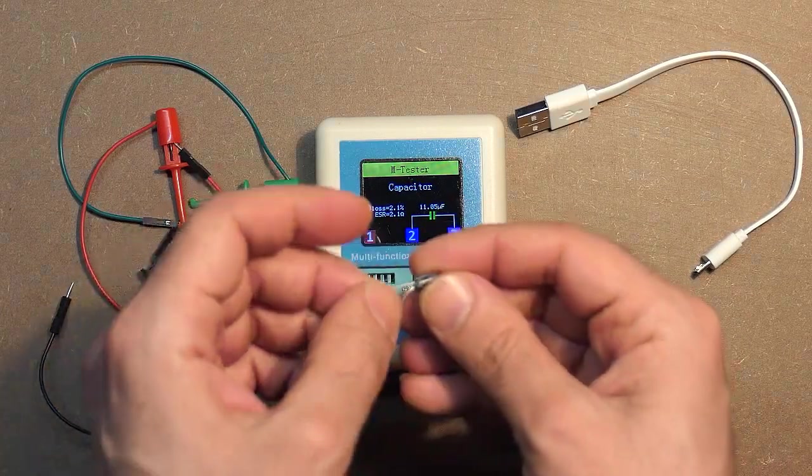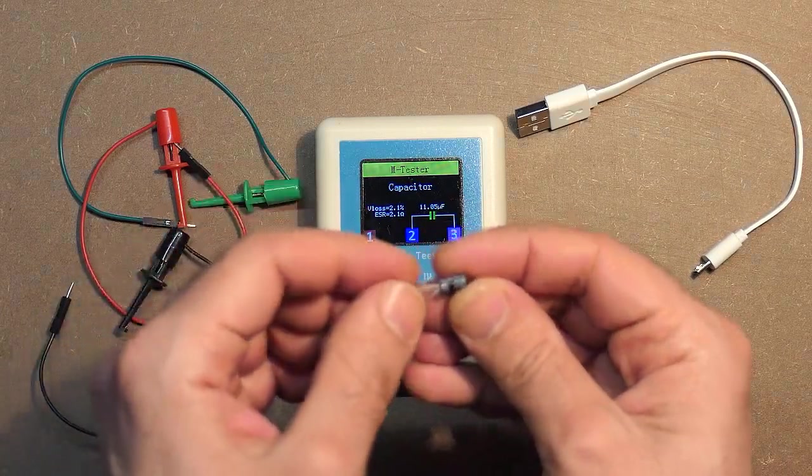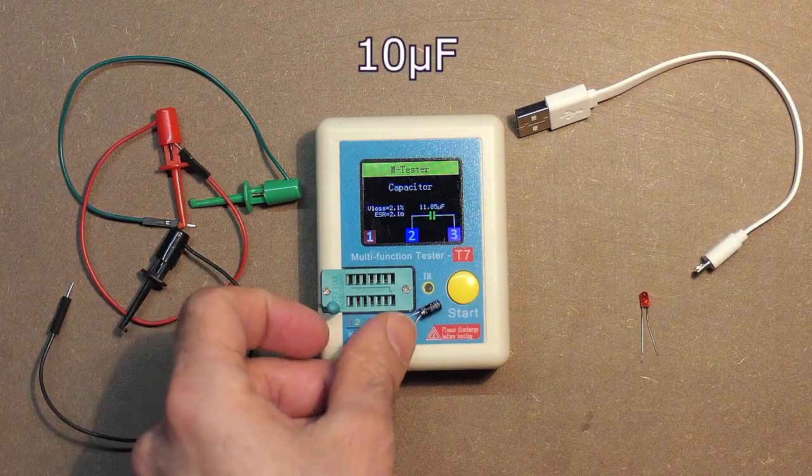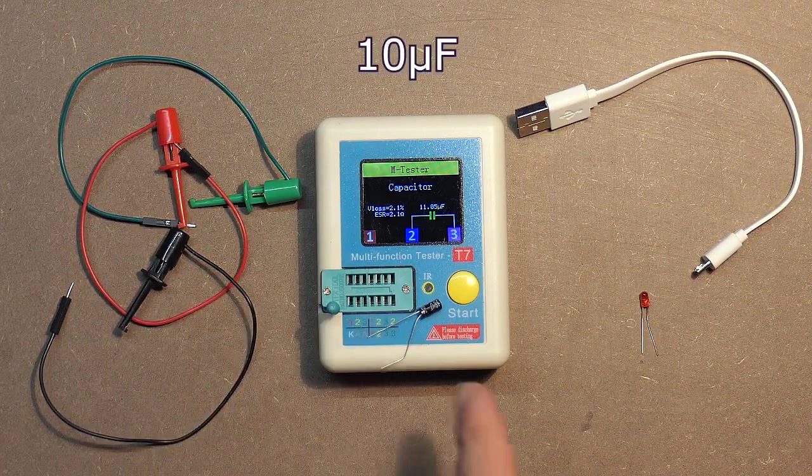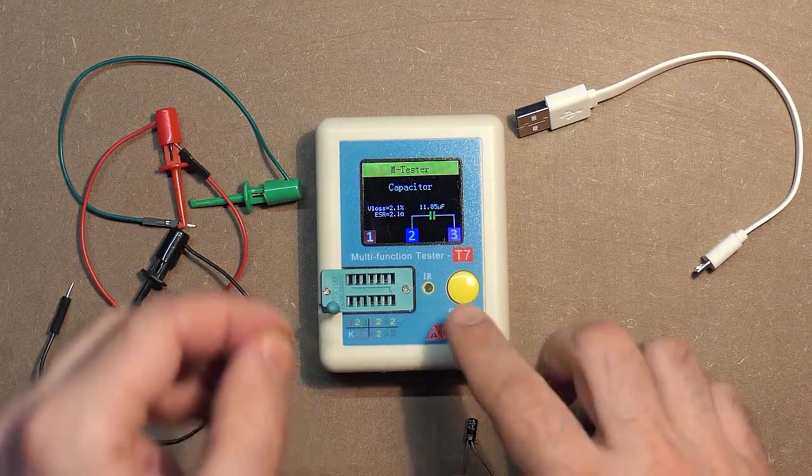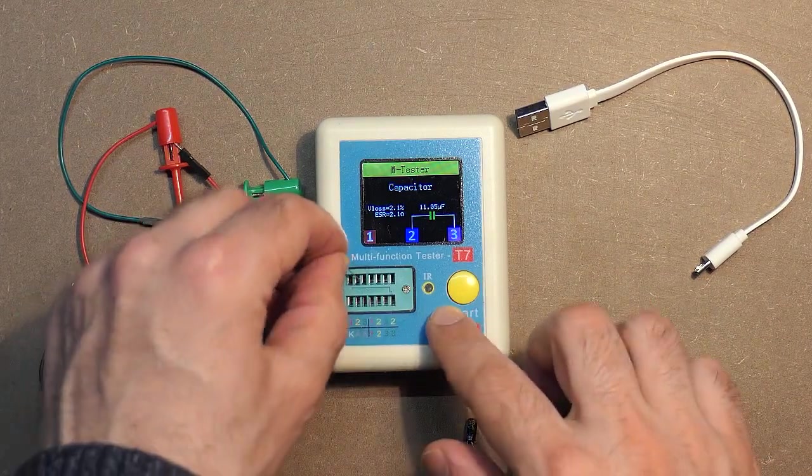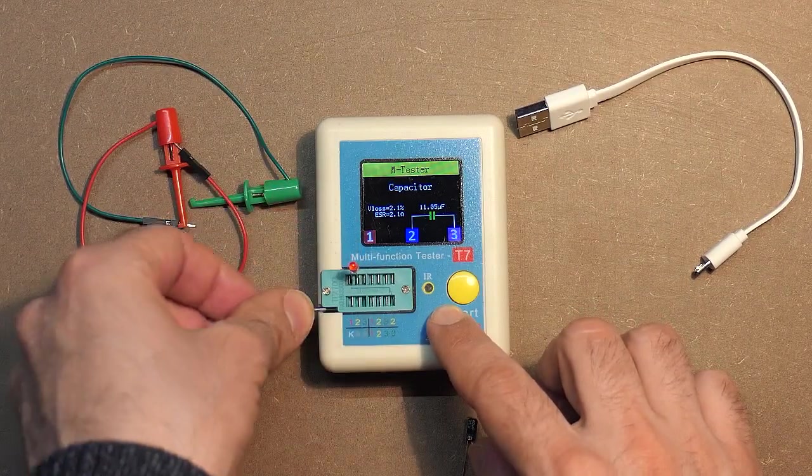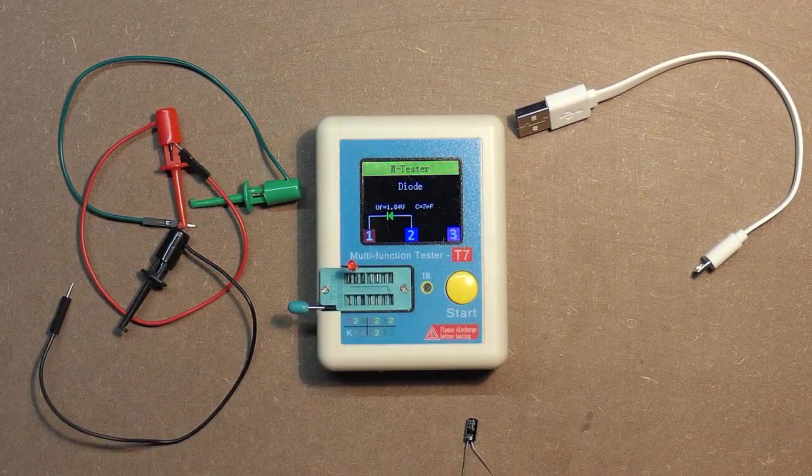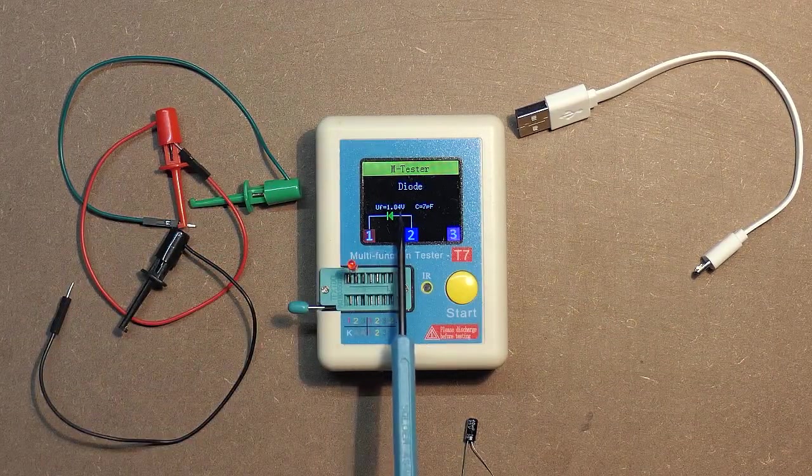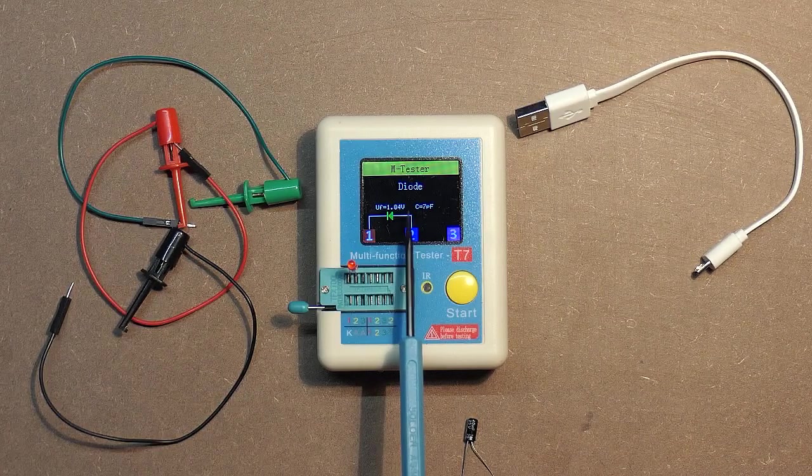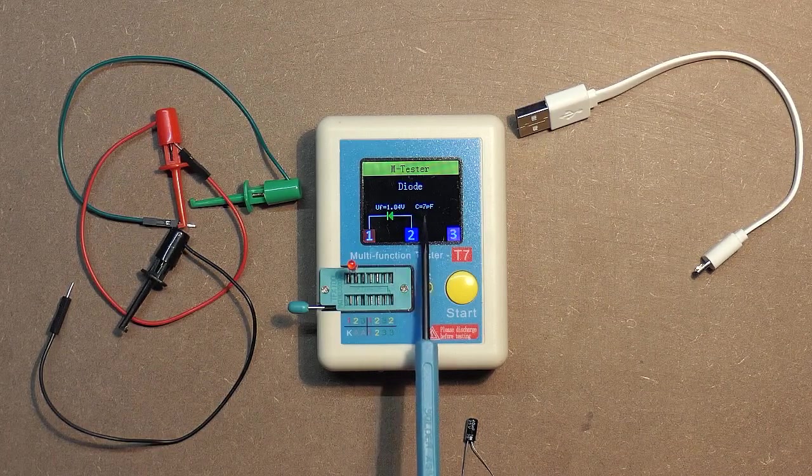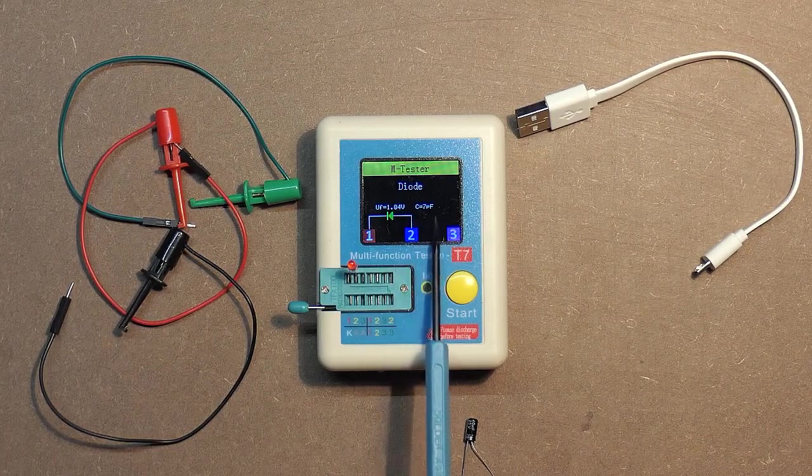Let's check the light emitting diode. Forward voltage 1.84 volts, and capacity 7 picofarads.